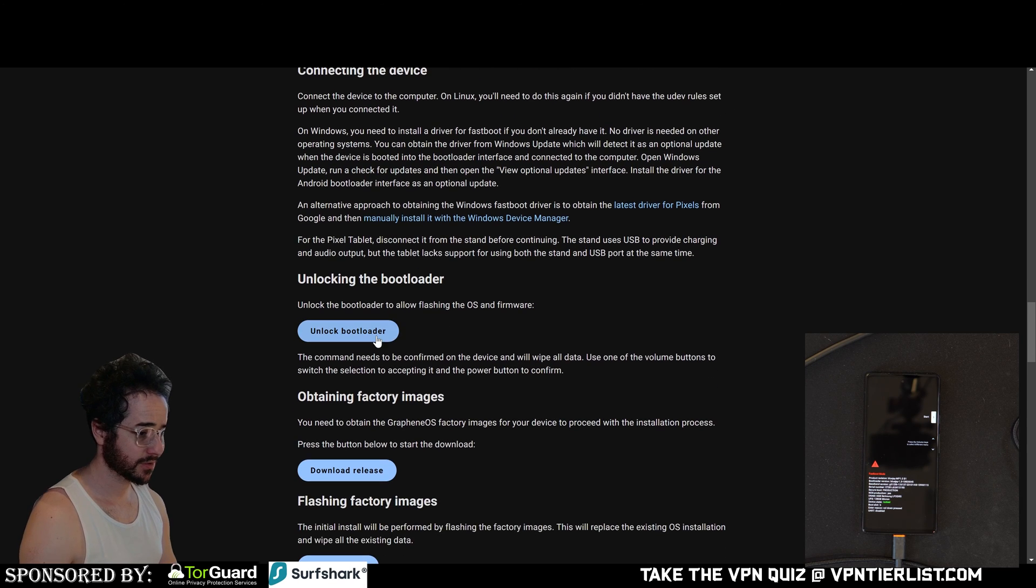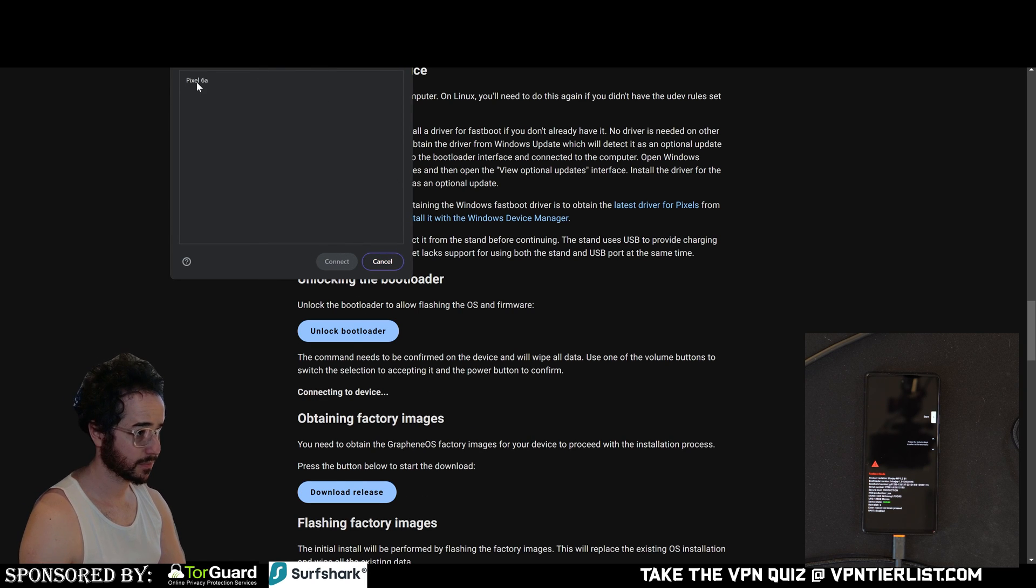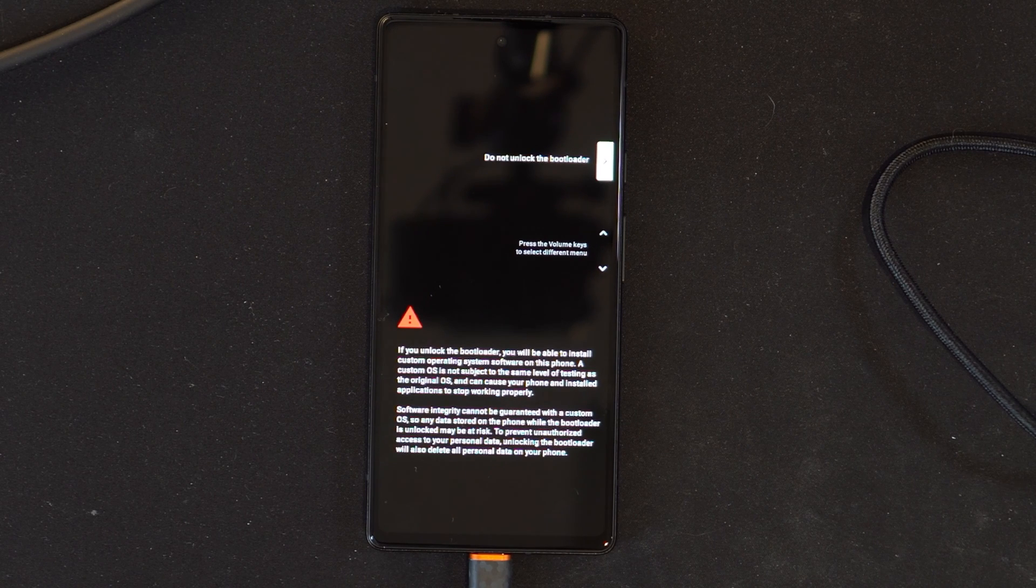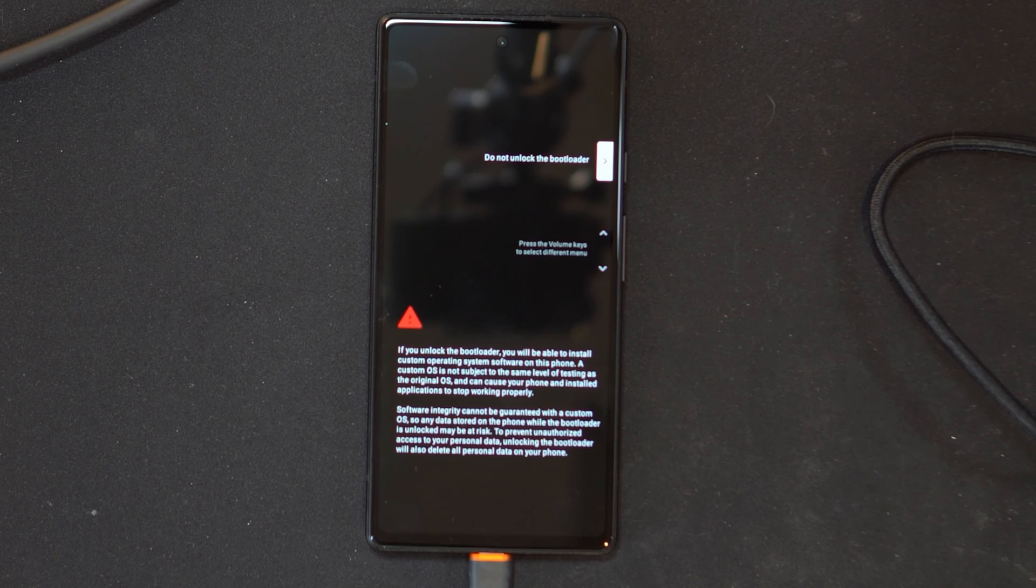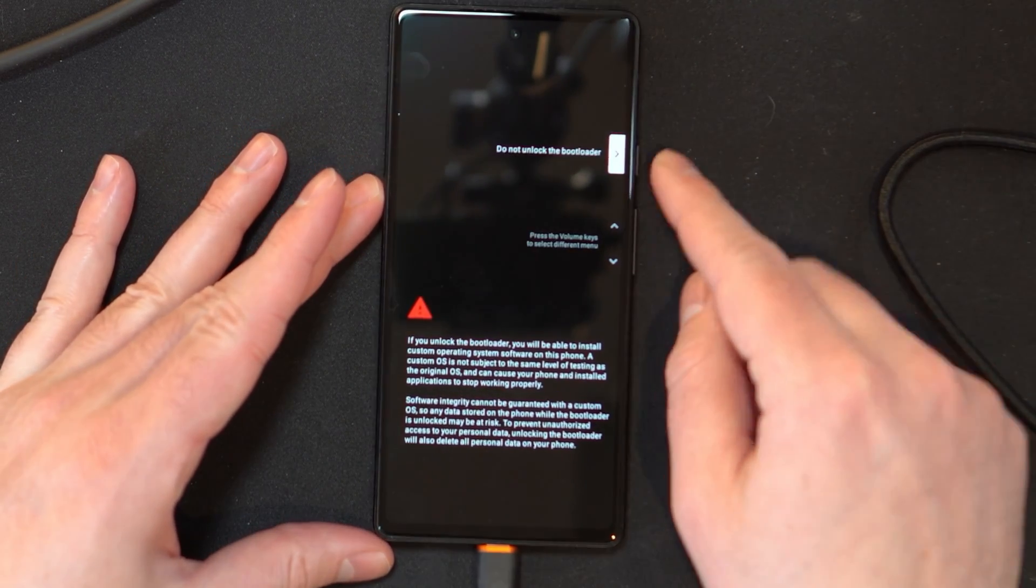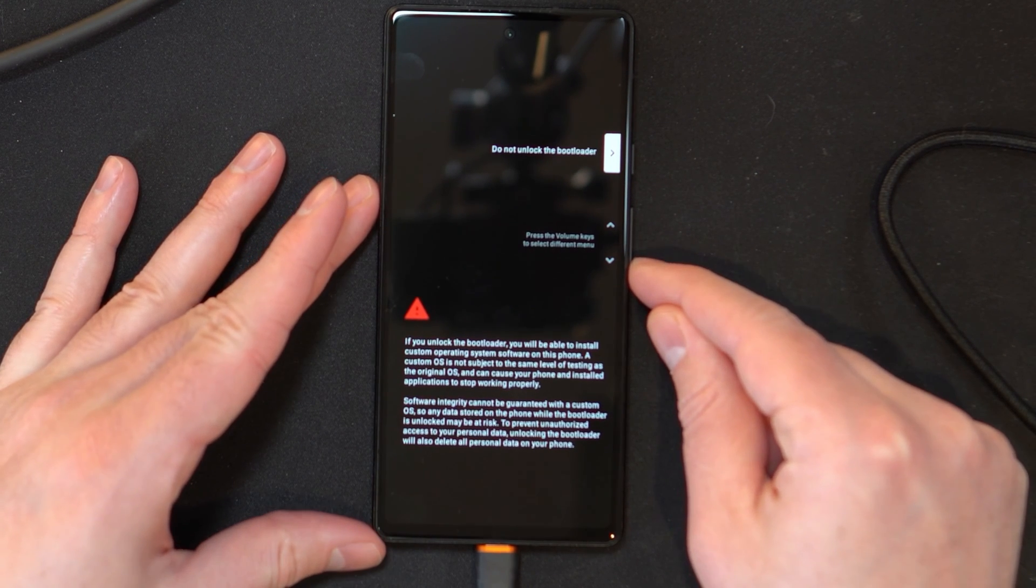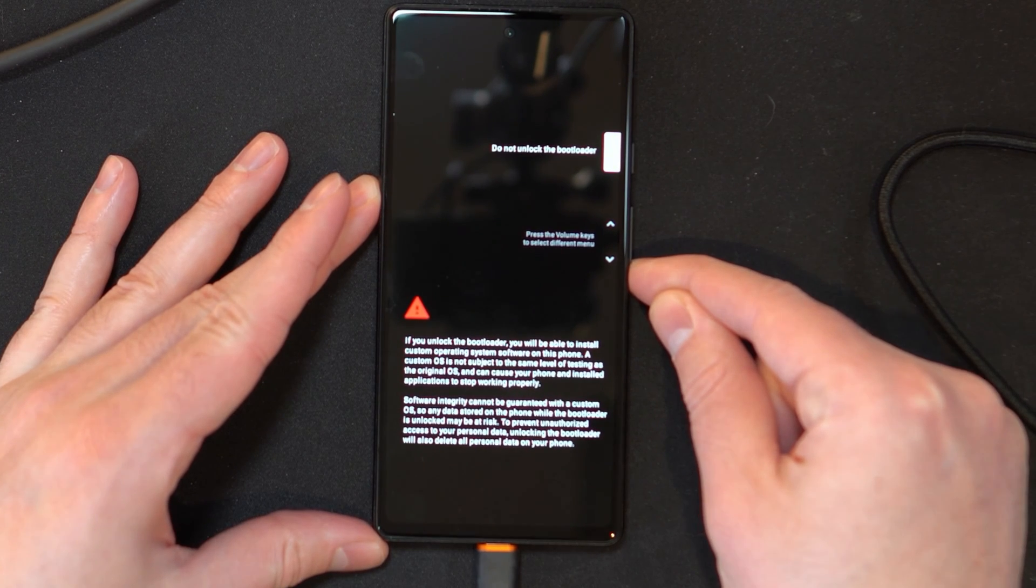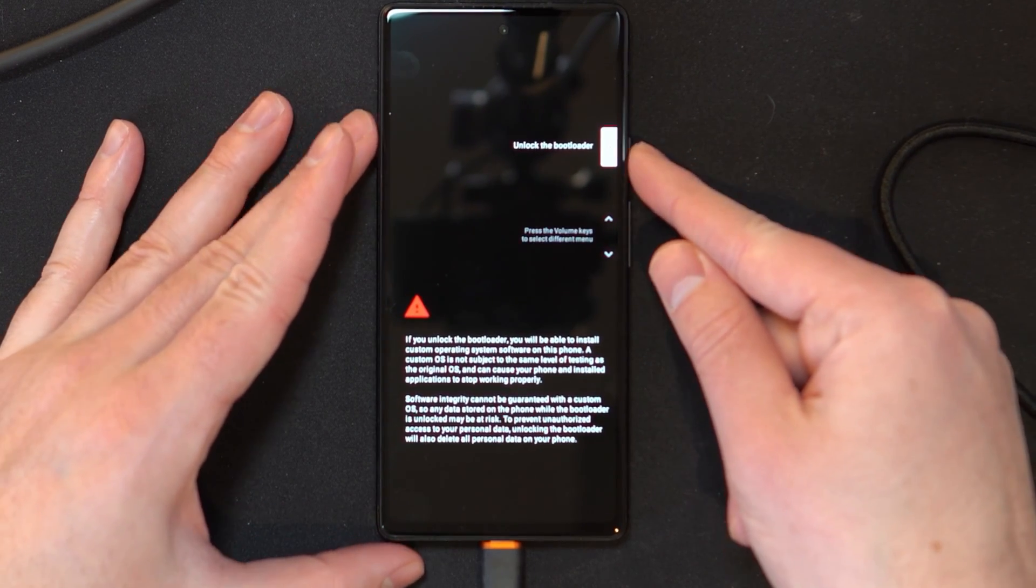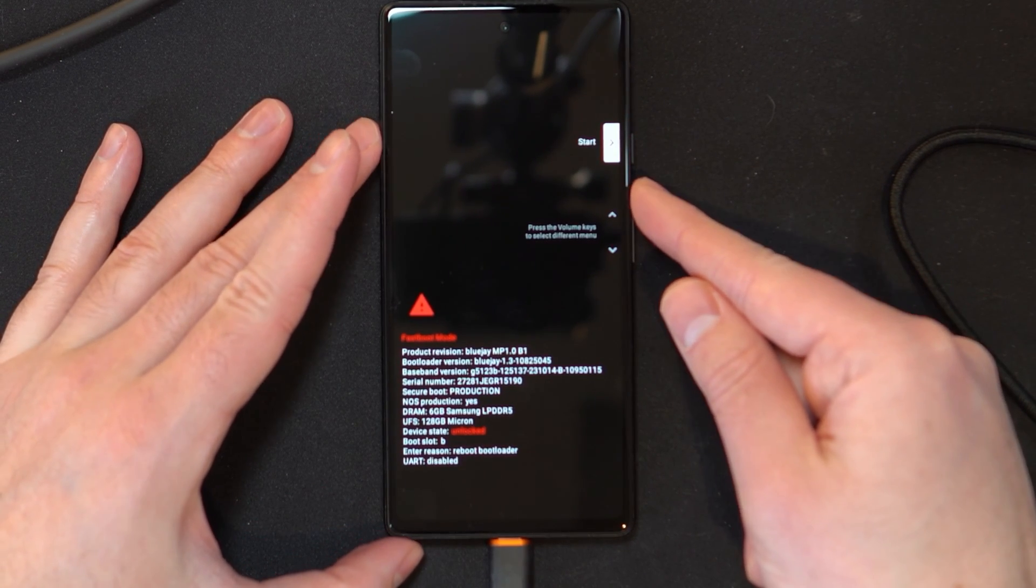So now we need to unlock the bootloader. So we just click this button and it wants to connect to this. It doesn't seem to be letting us connect. So we got to click on it and then it will do it. Now the device is asking us, it says the website says bootloader unlocked. So we need to use the volume button to confirm the selection. So let's see what happens. Unlock the bootloader or do not unlock the bootloader. We want to select unlock the bootloader. So we're going to click that and it looks like it was unlocked.